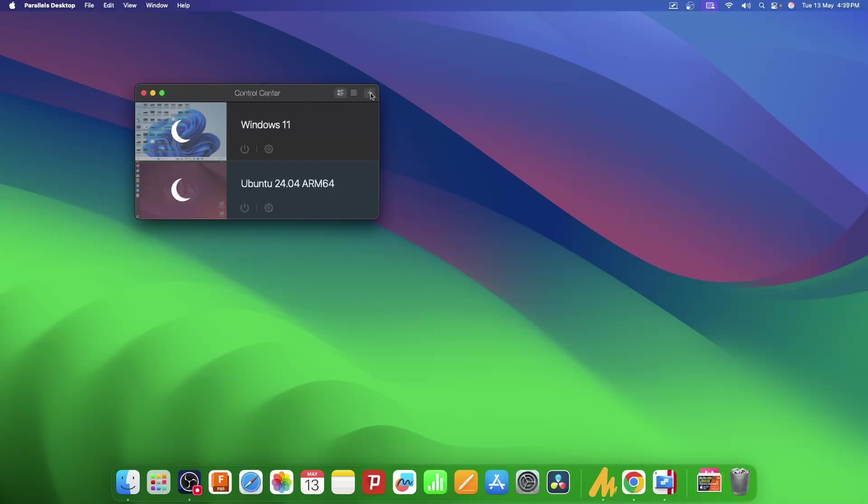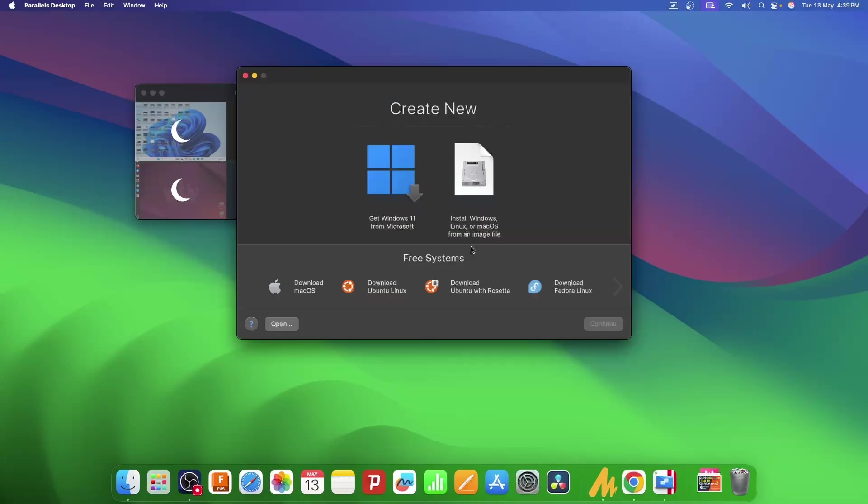This will open this window. As you can see, it has some operating systems that Parallels supports natively and you can install all these just by clicking on them.